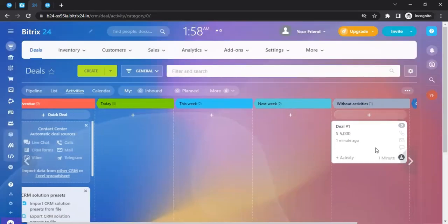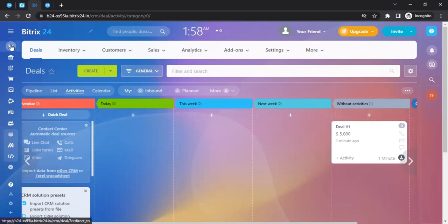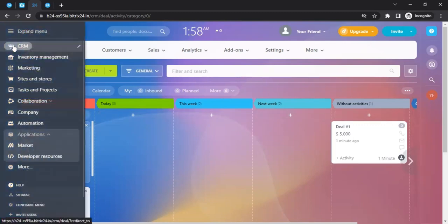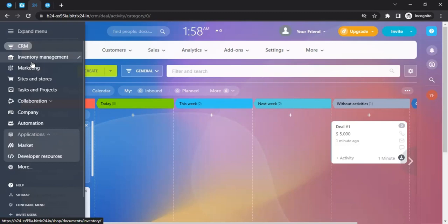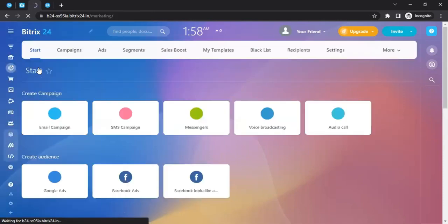The deal is now created. You can create multiple deals and explore other advanced functionalities. Once you've learned the CRM and deal creation, you can move on to inventory management, where you can manage inventories of your products — whether online or physical products.